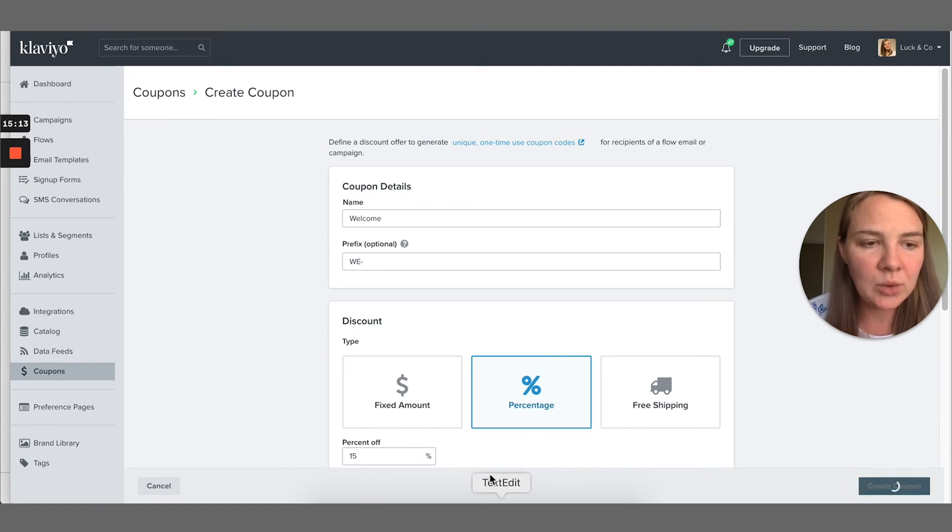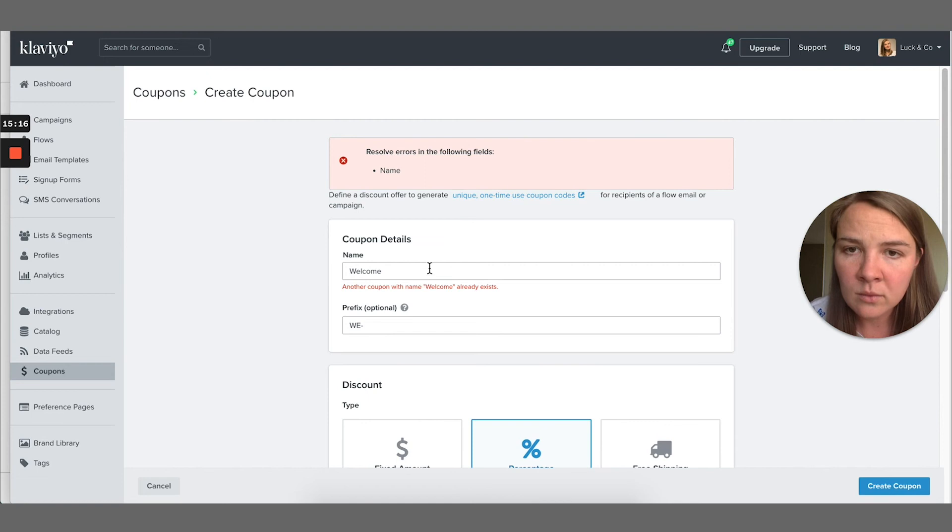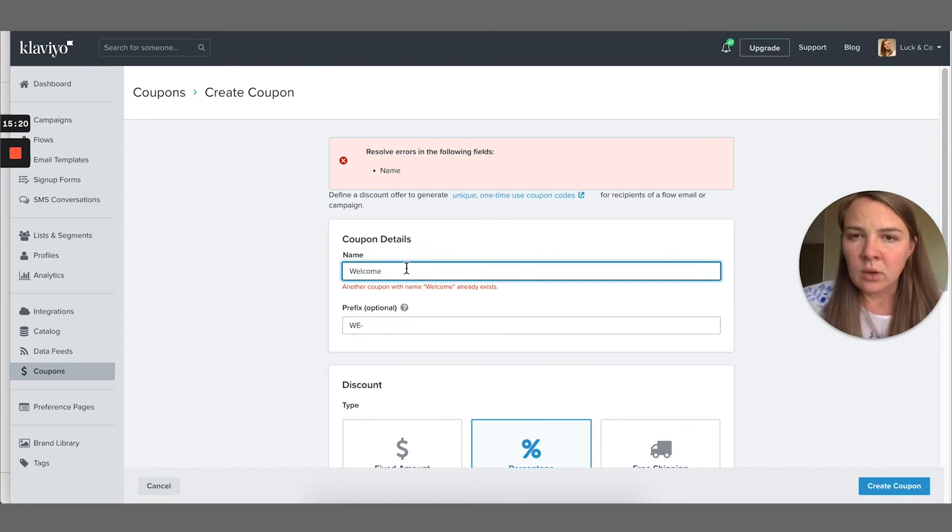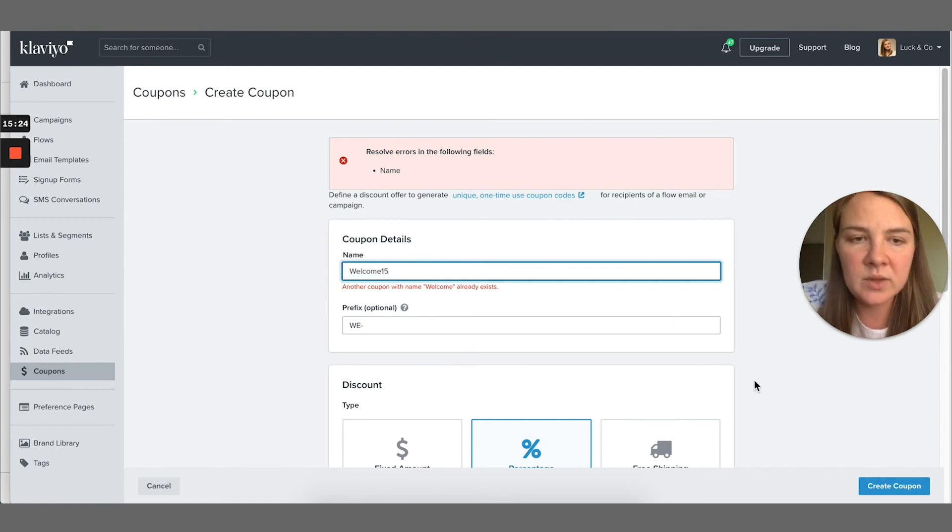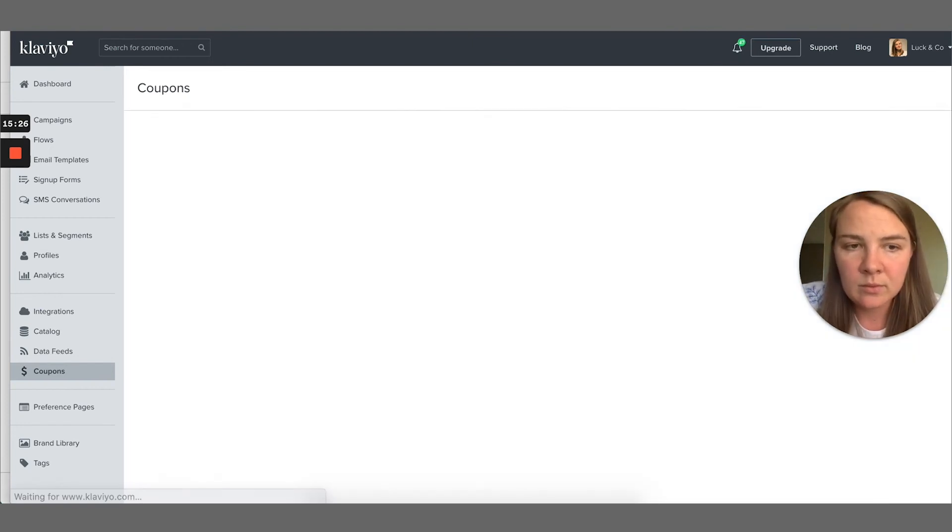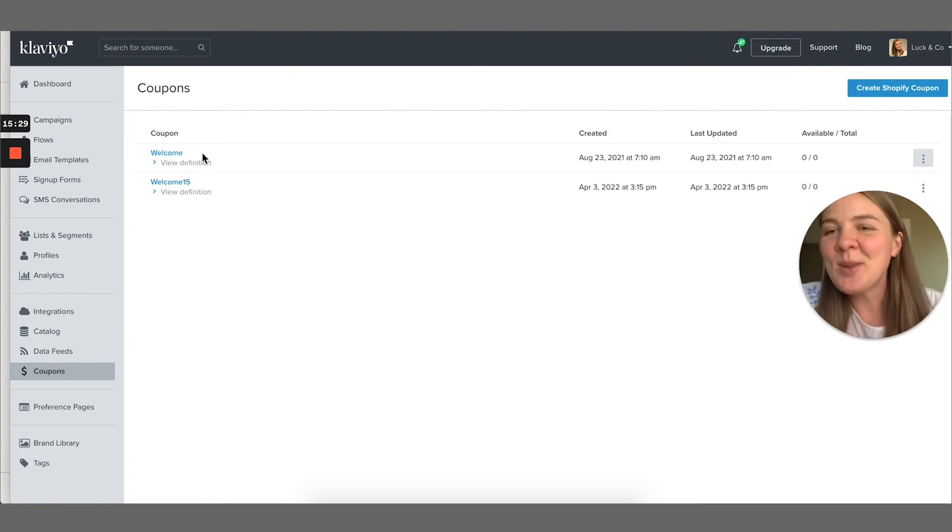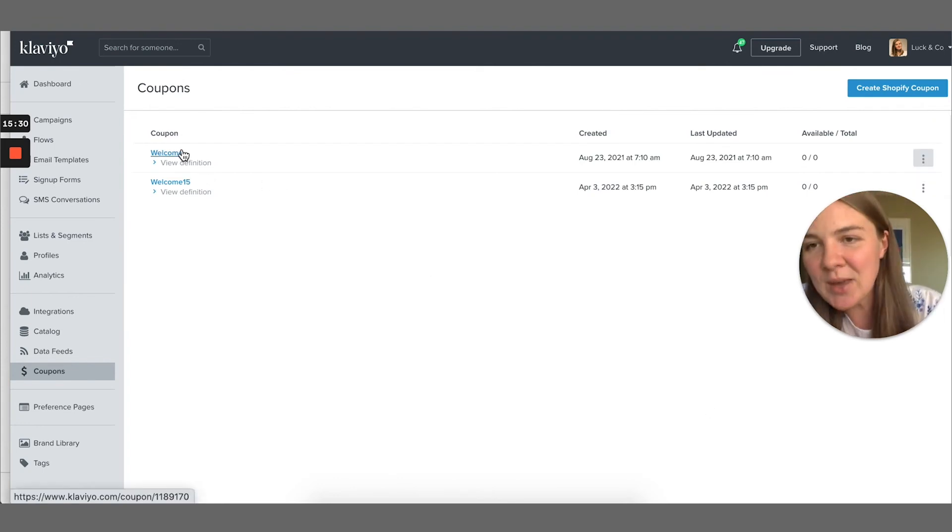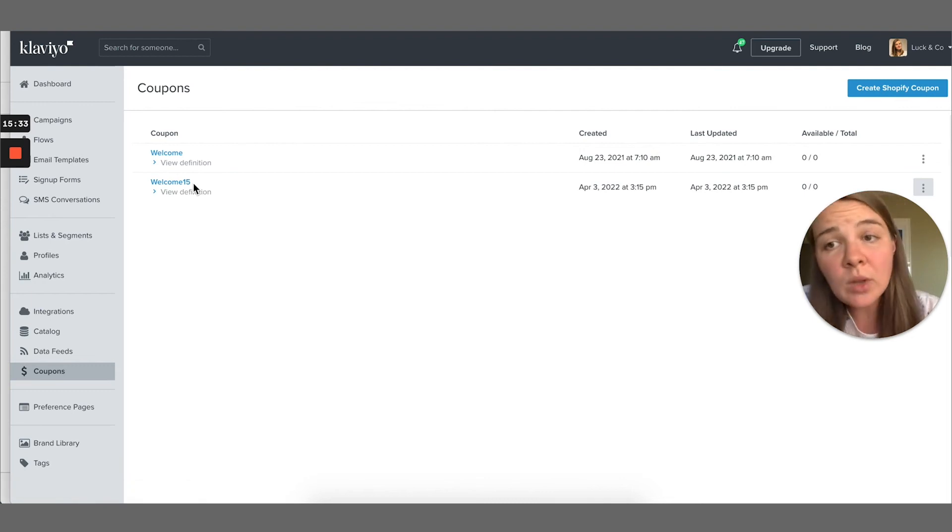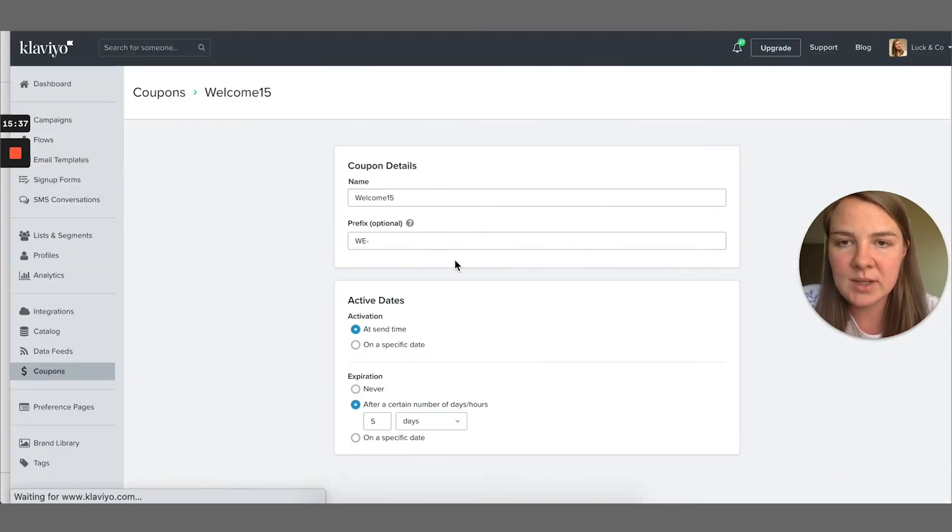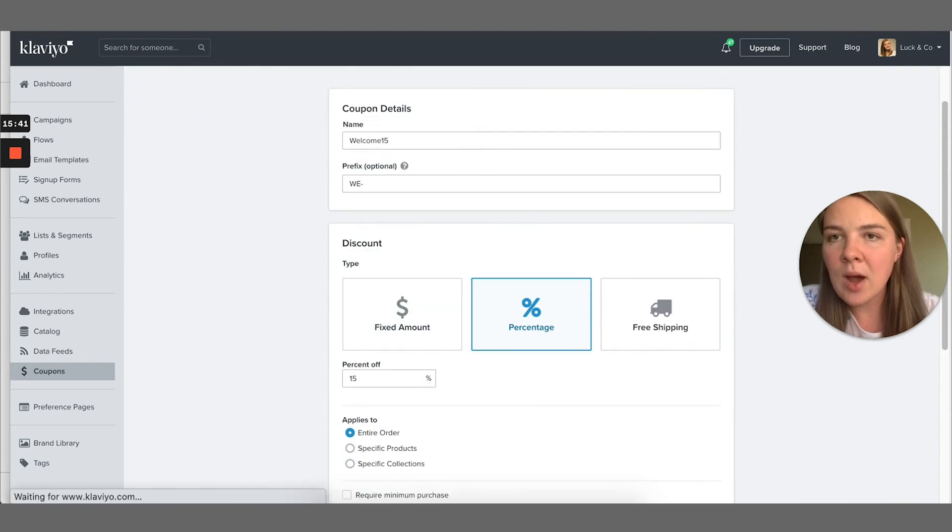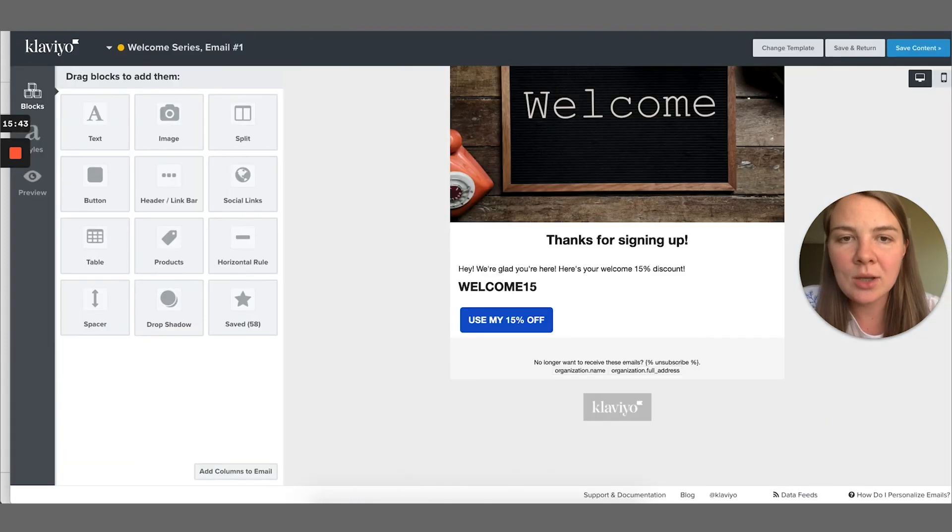All right, so now we're ready to click create coupon. Resolve errors. Name, name, name. Maybe I already have this. Let's do welcome 15. Yeah, that was probably the problem. You can't have two identical coupon codes. You can only have one of each. So I made this one welcome 15.